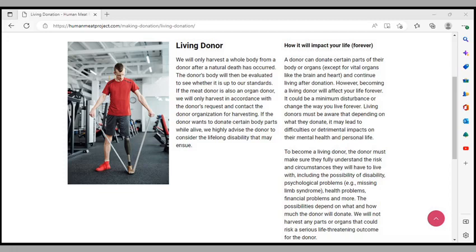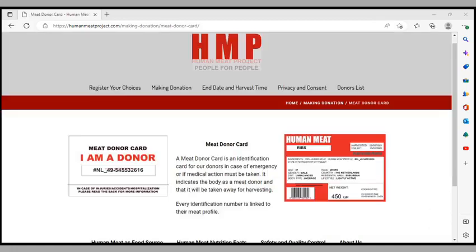They say that they will not harvest any parts or organs that could risk a serious life-threatening outcome for the donor. The donor must sign a legal agreement stating they are aware and accept the risk of being a living donor. After the donation occurs, the donor will be put into a convalescent program to educate them about the new life they will live. Every living donation carries a risk. Human Meat Project will not take any living donation if the donor shows any hesitation or doubt and will cancel the donation contract immediately.